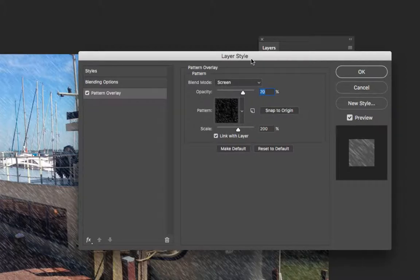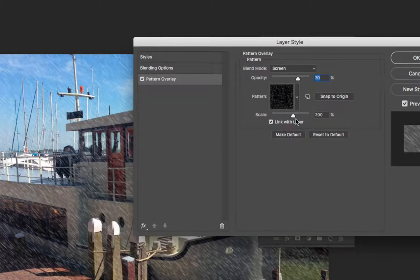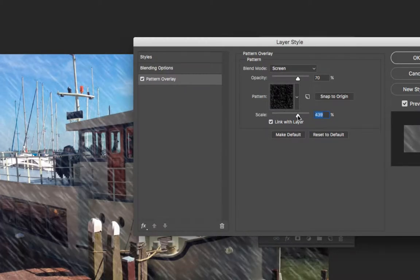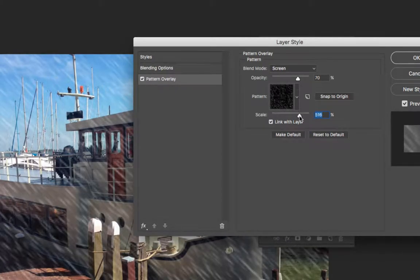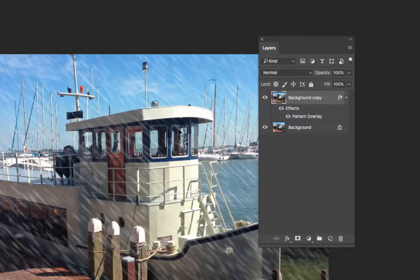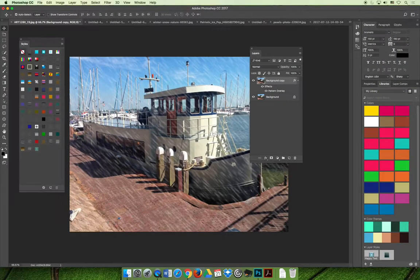If you increase the scale, it'll make it look like the rain drops are bigger on your screen, which makes it look like you are physically coming closer to the rain in the picture.